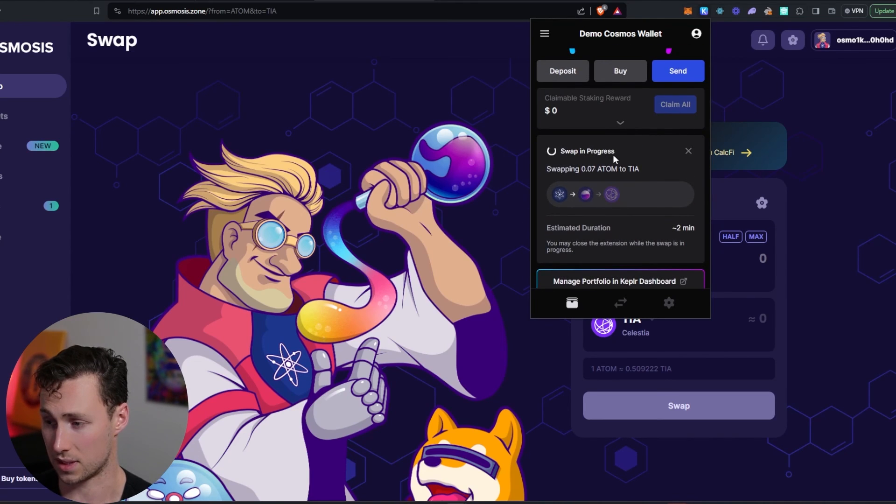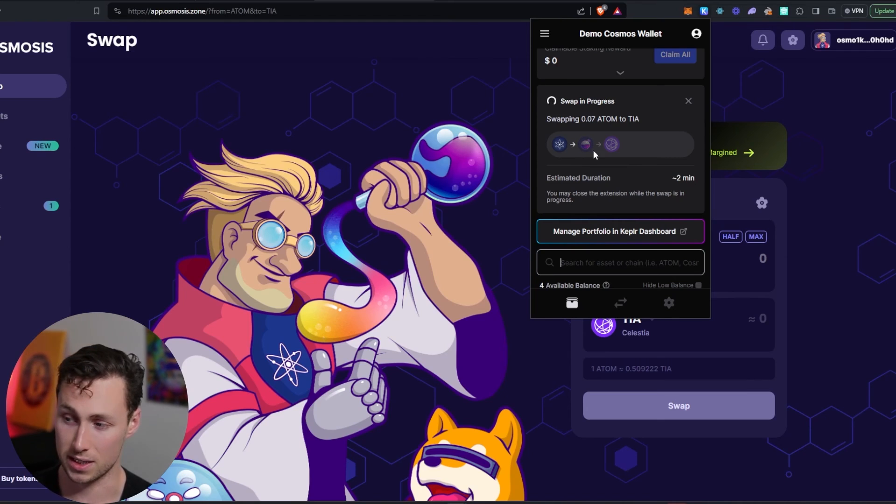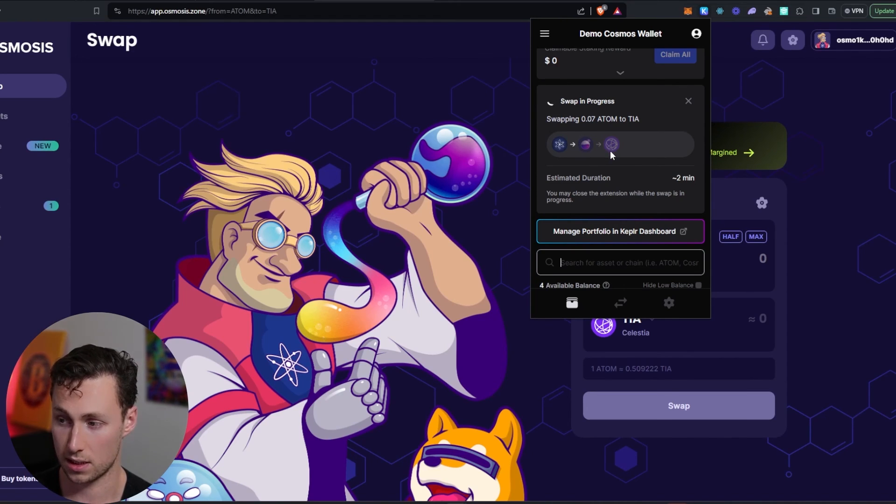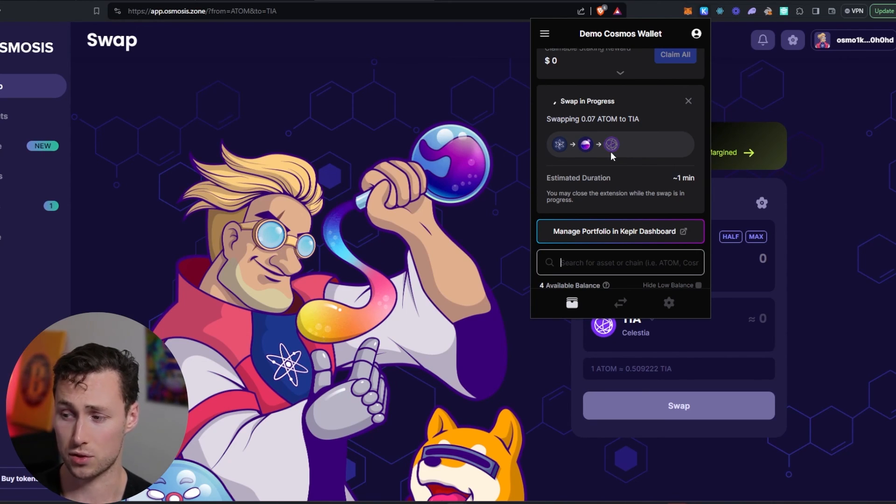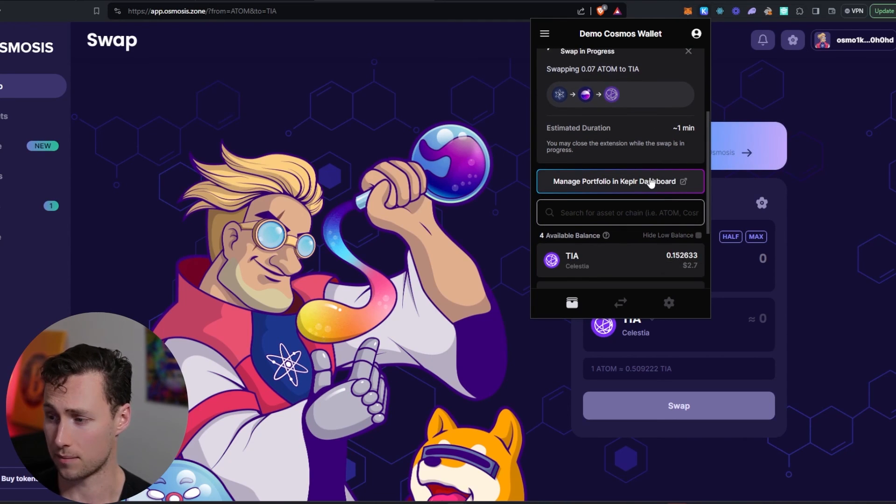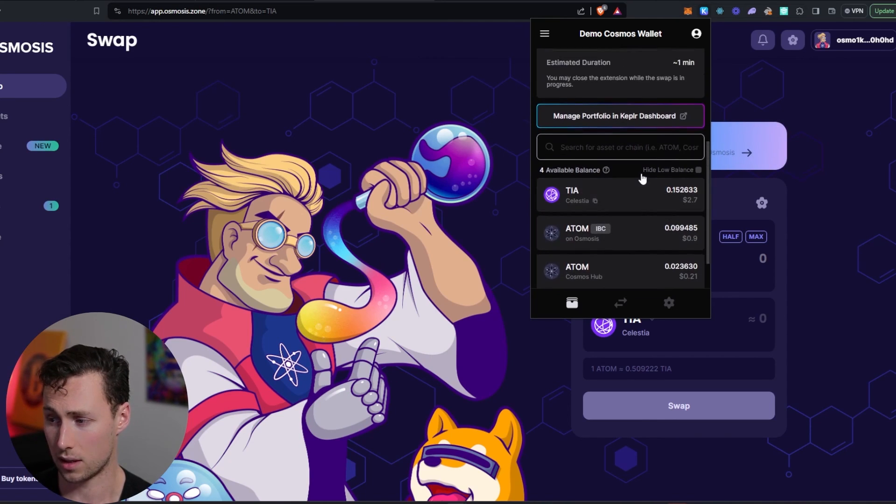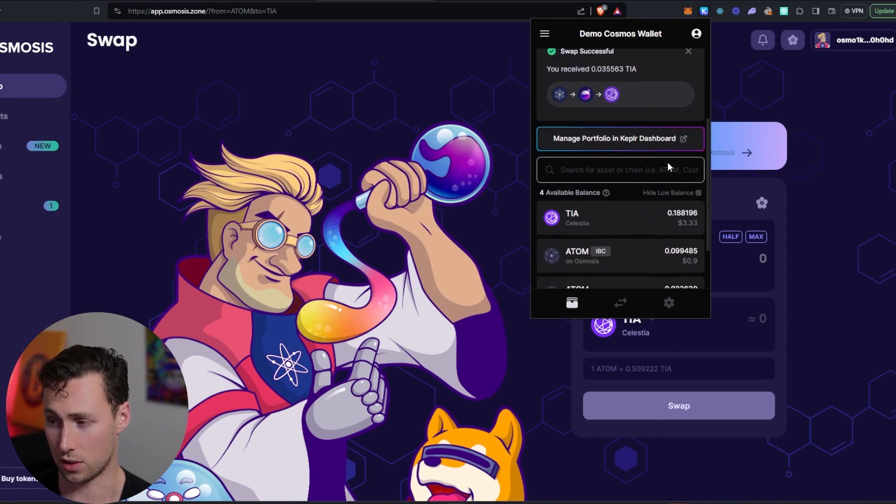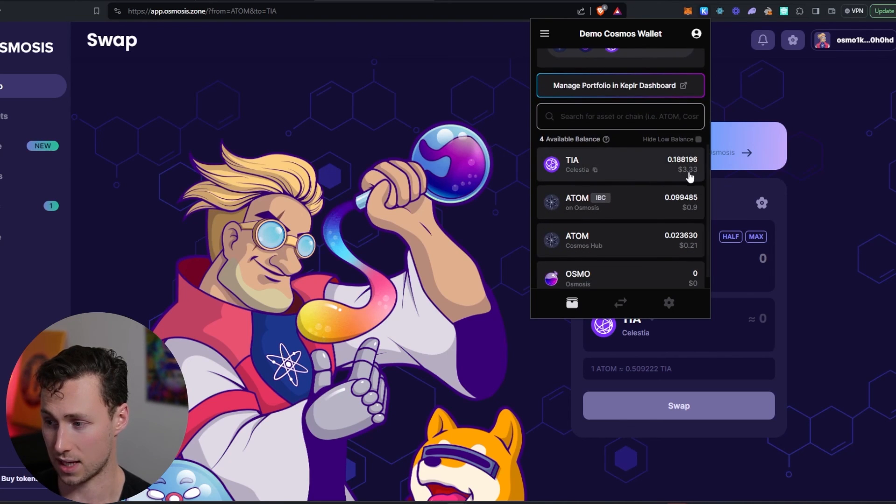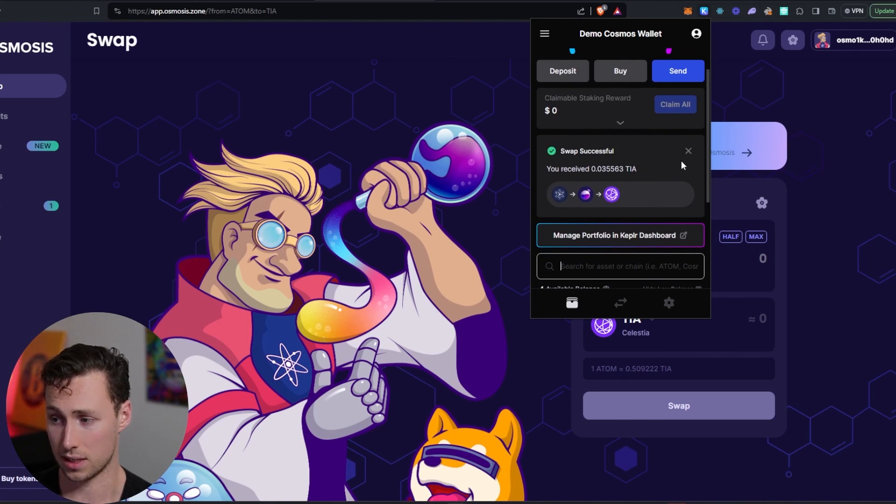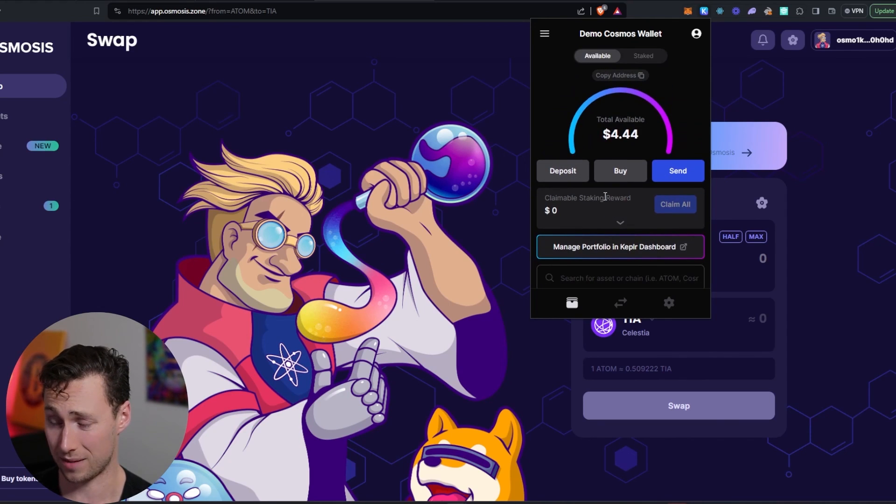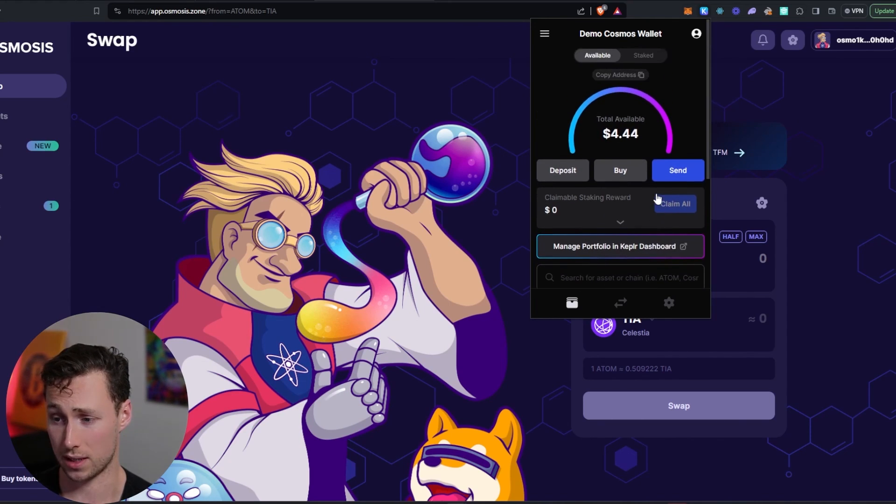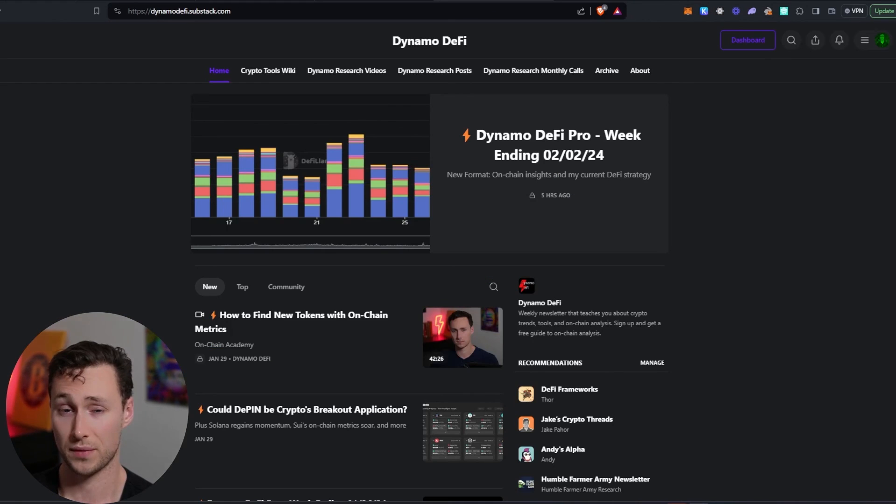And let's see. Swap is in progress. You can see here that it is doing what we just did. Cosmos hub to Osmosis to Celestia. It's doing that on the backend, but it's abstracting all of that away from you. And this will take about one minute, but the ultimate result is going to be the same. And there it goes. Swap was a success. Now we have even more TIA over on Celestia. And so that's how you make an IBC transfer and make a swap within the Kepler wallet.